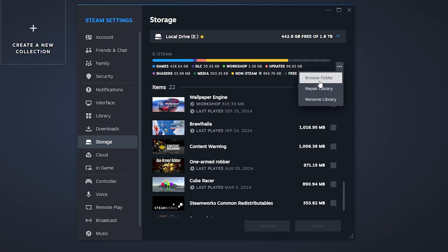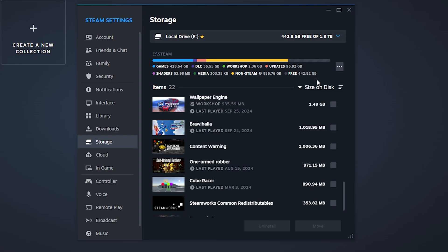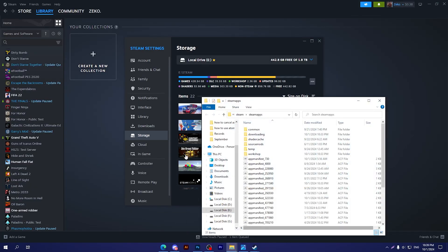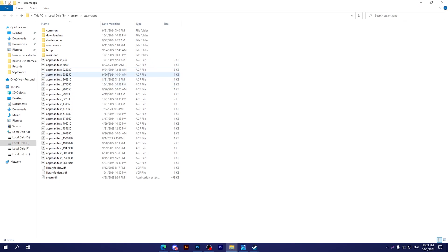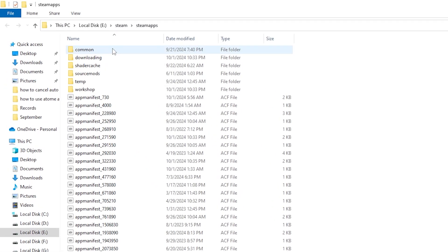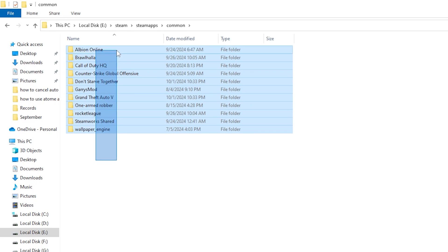You can also Repair Library or Rename the Library. I'm going to click on Browse Folder, then it will navigate me directly to the folder of these games. You can simply go to Common, and after that you'll find all the games.